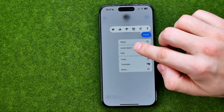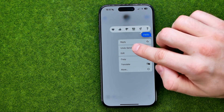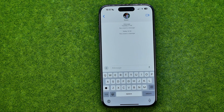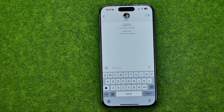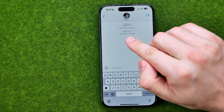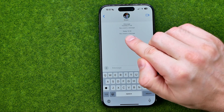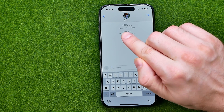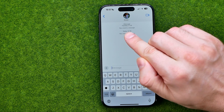Then tap on Undo Send, and as you can see the message has disappeared from the conversation. Right over here it shows that you unsent a message at that day and time.